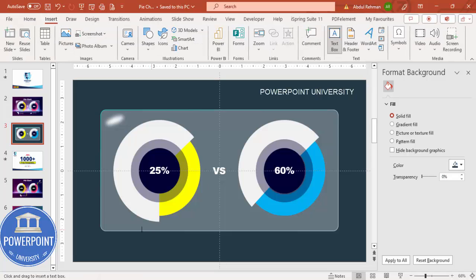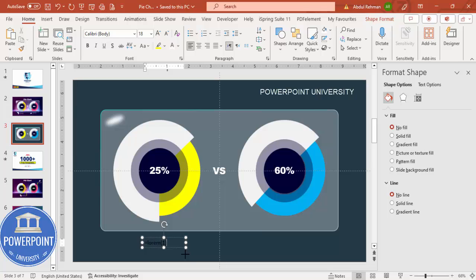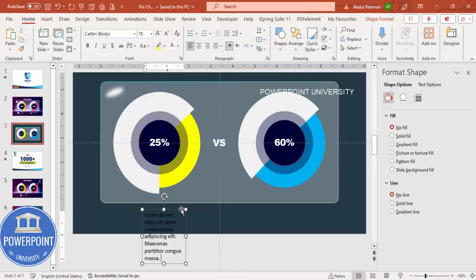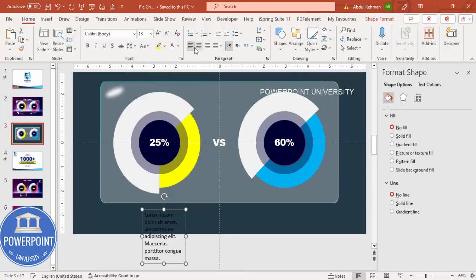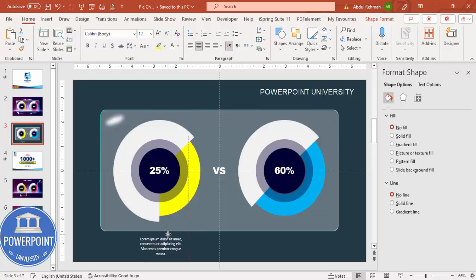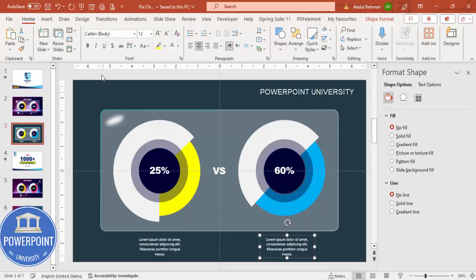Once the glass effect is done, add text below each chart. Go to Insert Text Box, type some sample text such as a label or description, center align it, set the font to white, and reduce the size appropriately. Copy and paste this text box for the second chart and replace the text as needed.